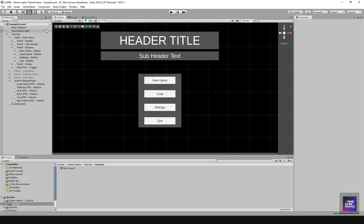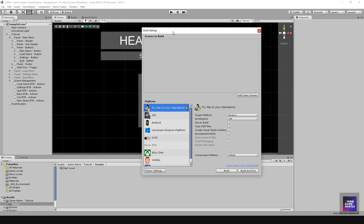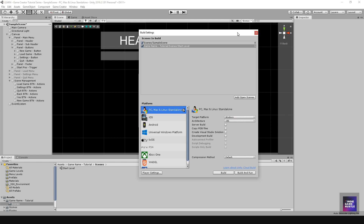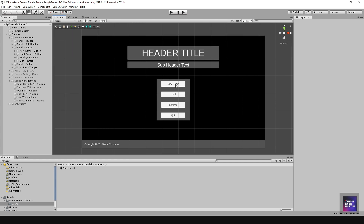Go to Edit, then Build Settings. Click 'Add Open Scenes' — the Sample Scene is where we created the menu. Add that, then also add the Start Level scene. You want both the Sample Scene and the Start Level listed there. Do not hit Build or Build and Run just yet.